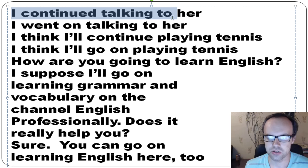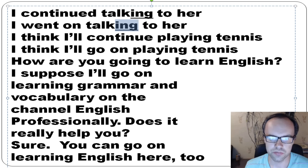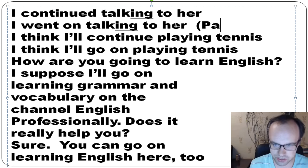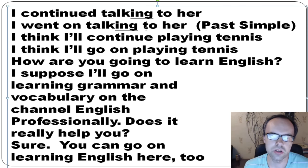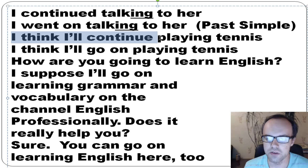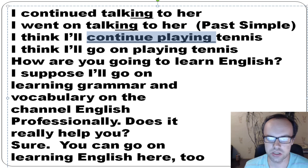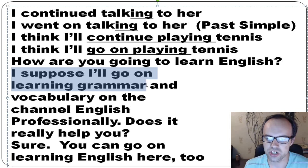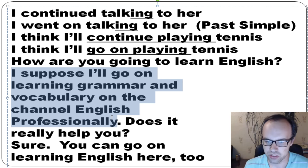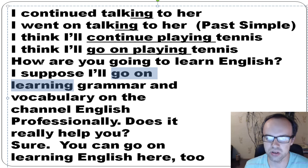More examples: I continued talking to her, or I went on talking to her — that's past simple. I think I'll continue playing tennis, or I think I'll go on playing tennis. I suppose I'll go on learning English grammar and vocabulary on the channel English Professionally. We say 'go on doing' — go on learning.